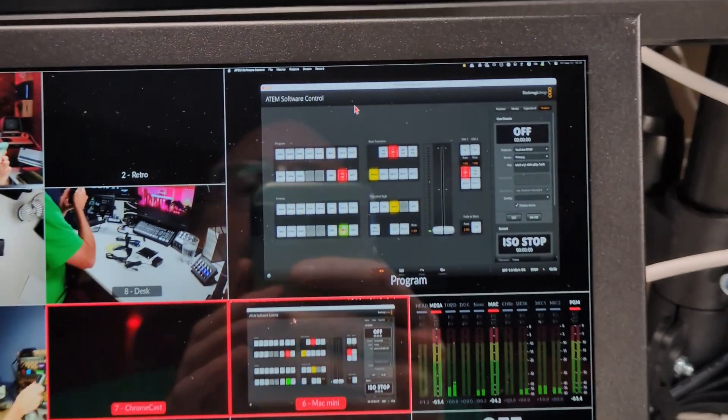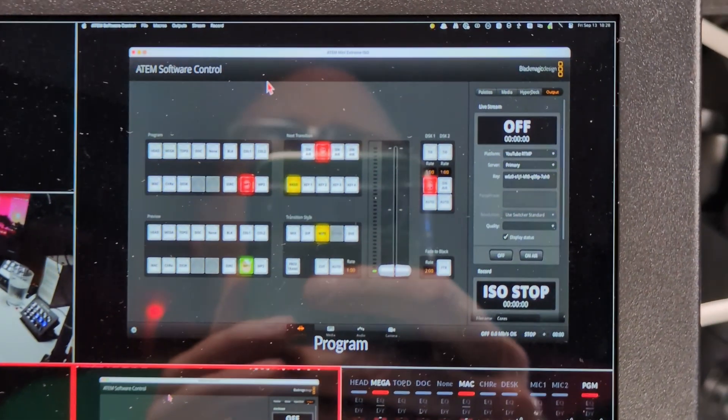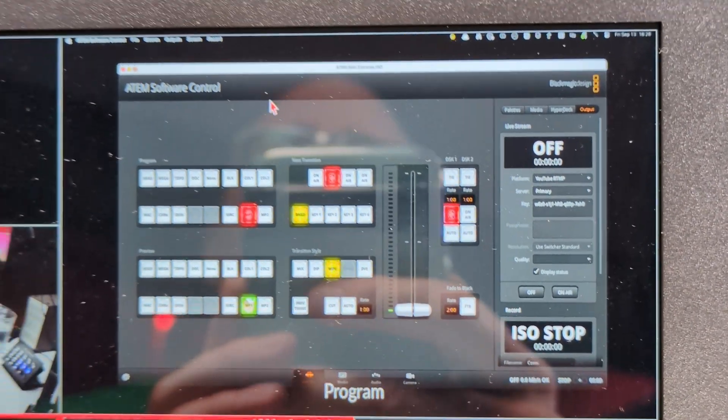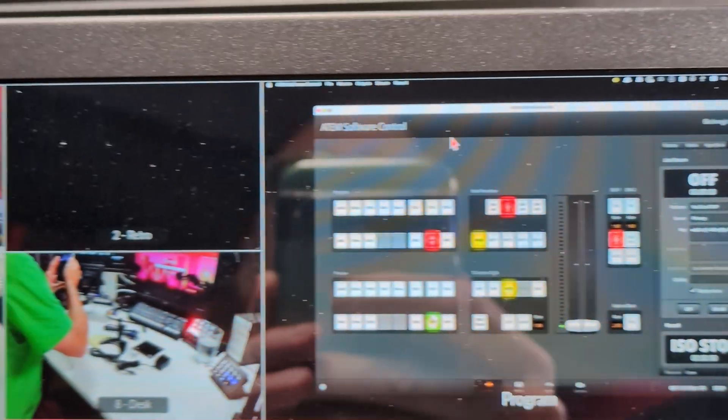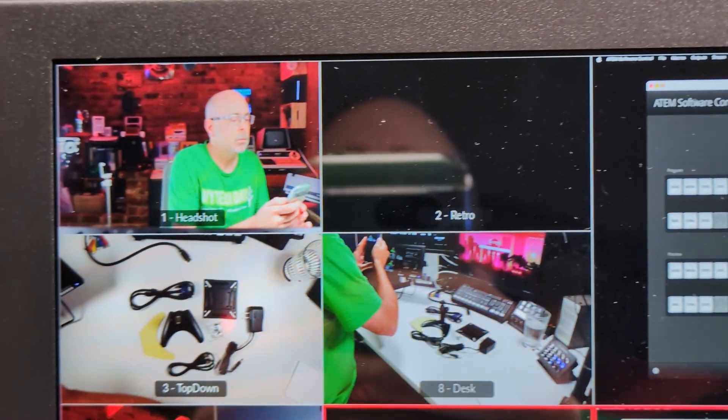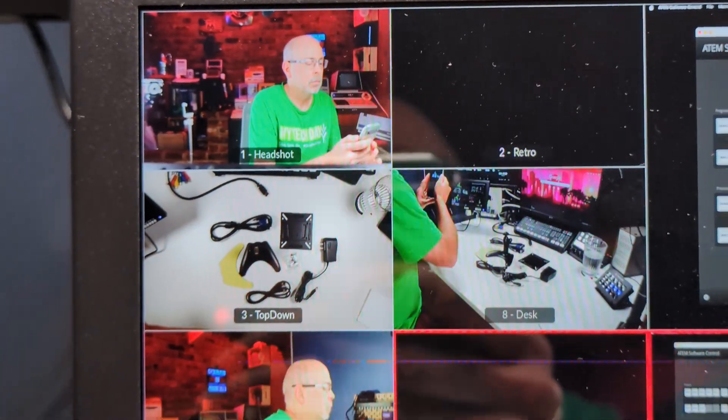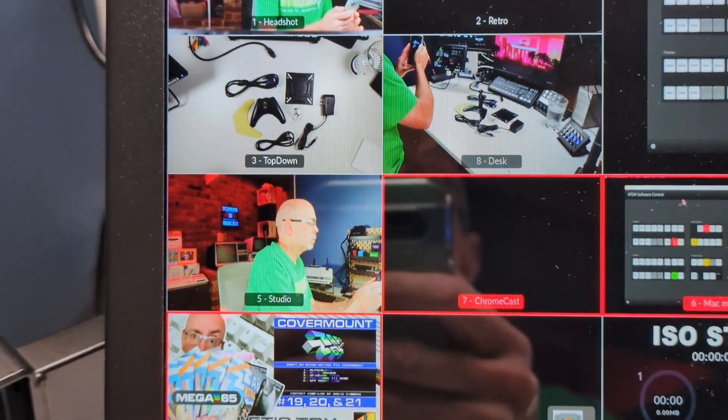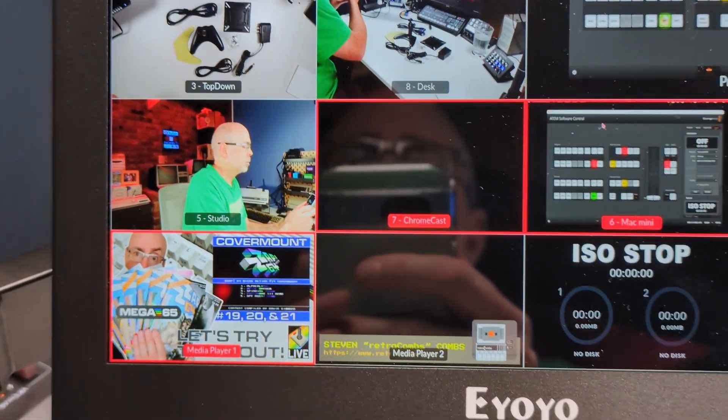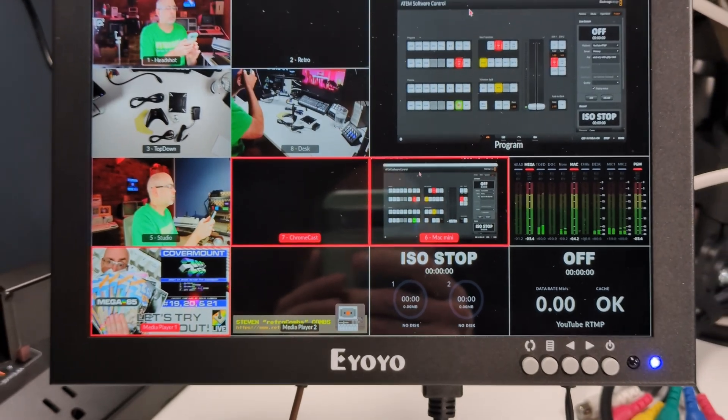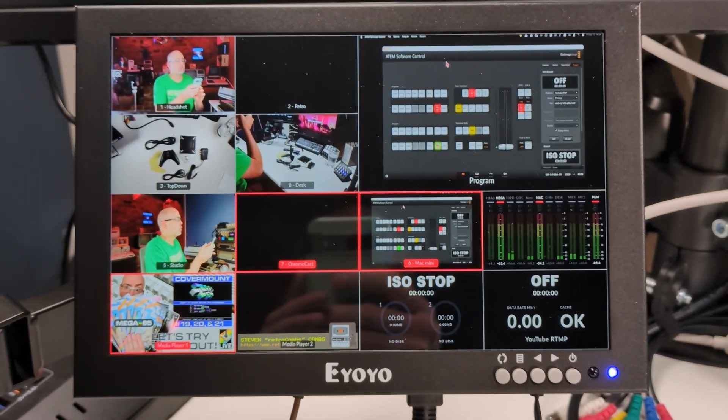In multi-monitor mode, this screen gives me a clear view of all my inputs, making live production smoother. It's lightweight and compact, which means it fits right into my studio setup without taking up too much space, but large enough for me to keep an eye on things.